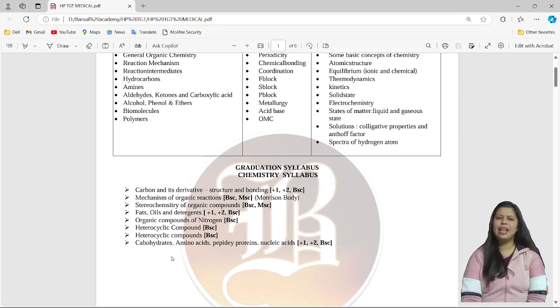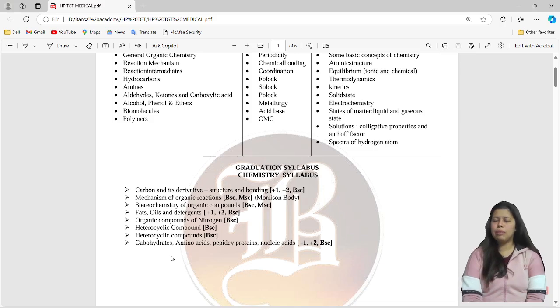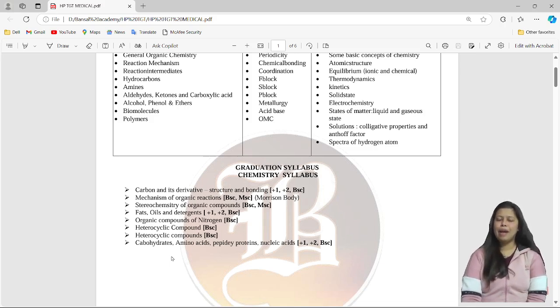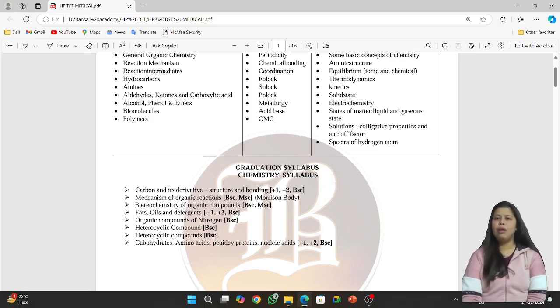So that's all our organic chemistry syllabus. Make sure to check your syllabus and join Bansal Academy so that your syllabus will be very easily covered. Thank you.